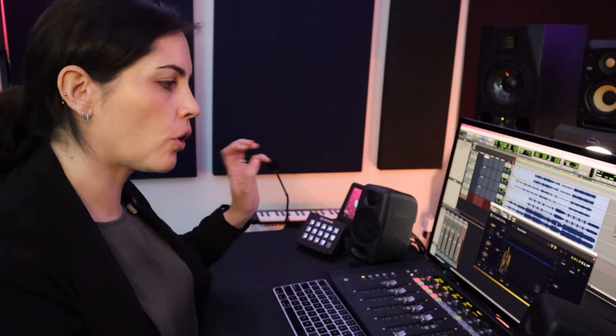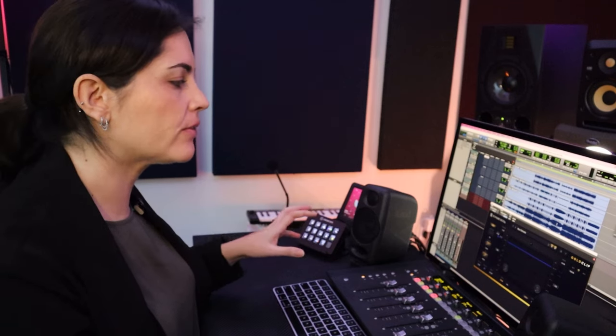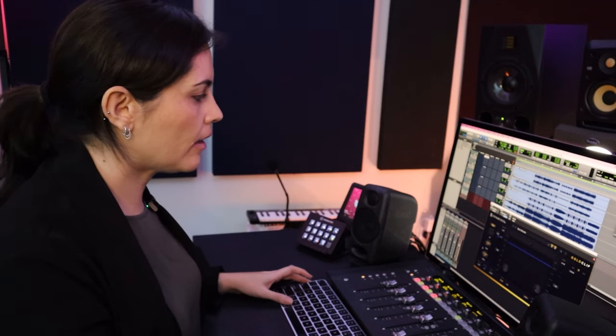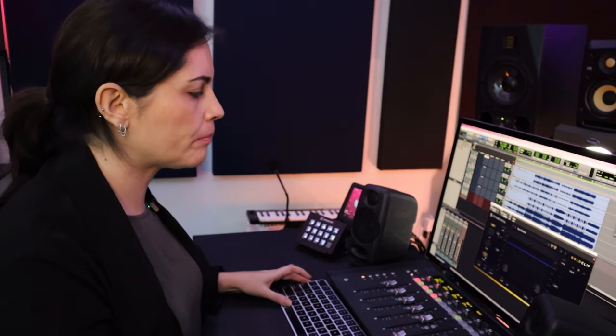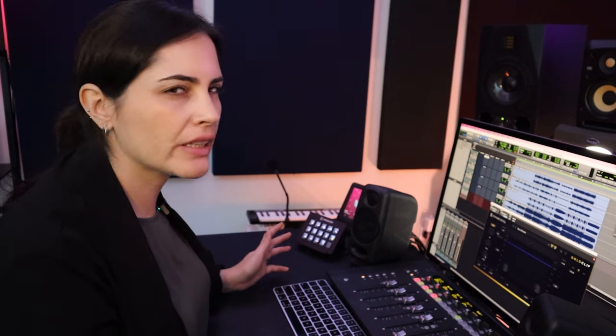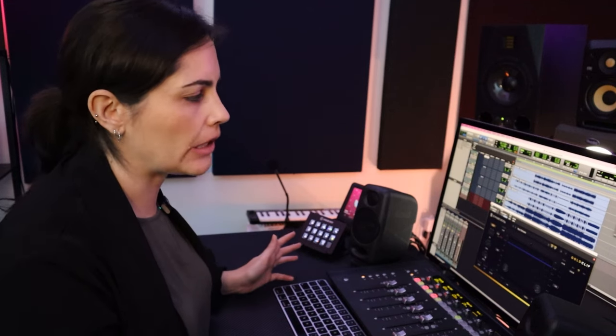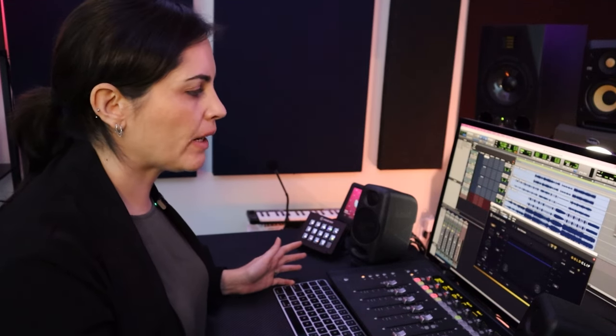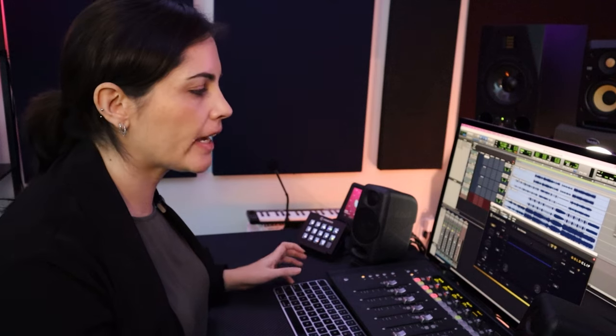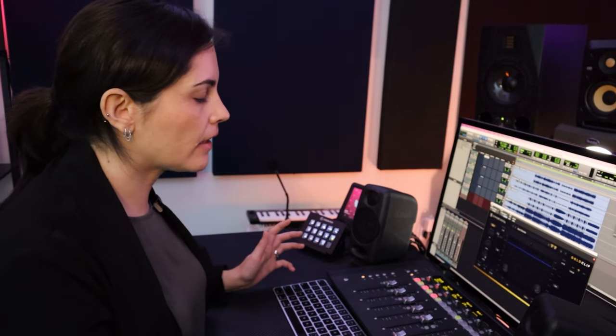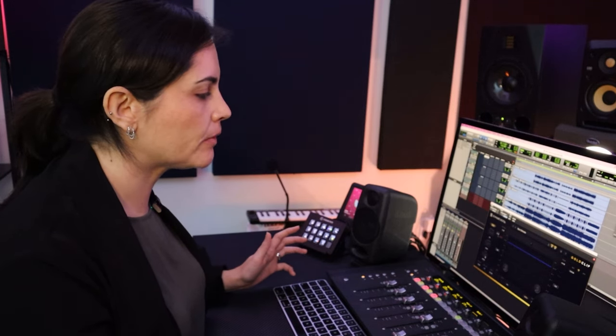All right, so let's go ahead and see how we can use Gold Clip creatively on the drums. Usually people tend to associate clipping with one of the last stages that you use for mastering. But with Gold Clip, you can definitely get a little bit further from that.